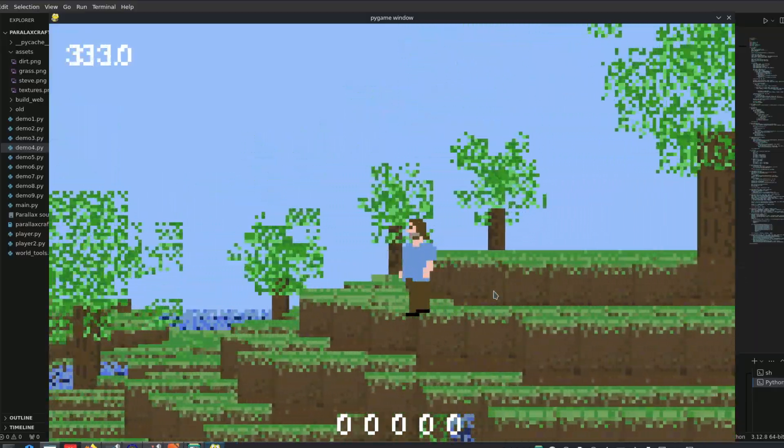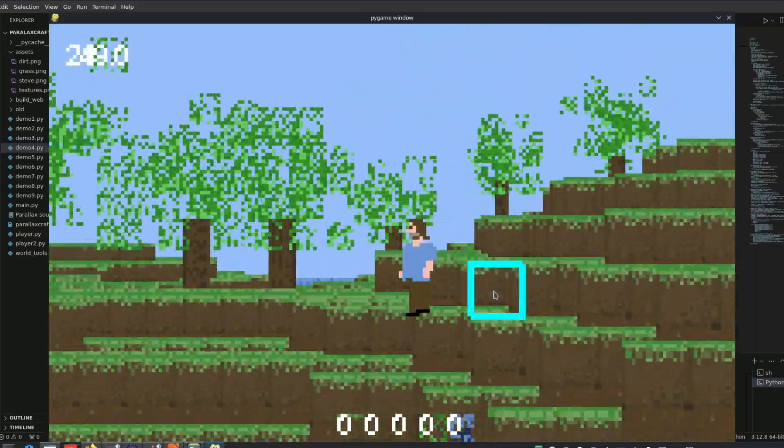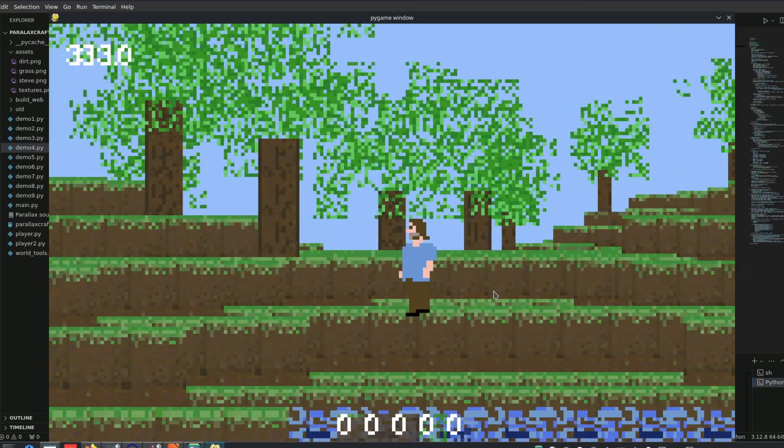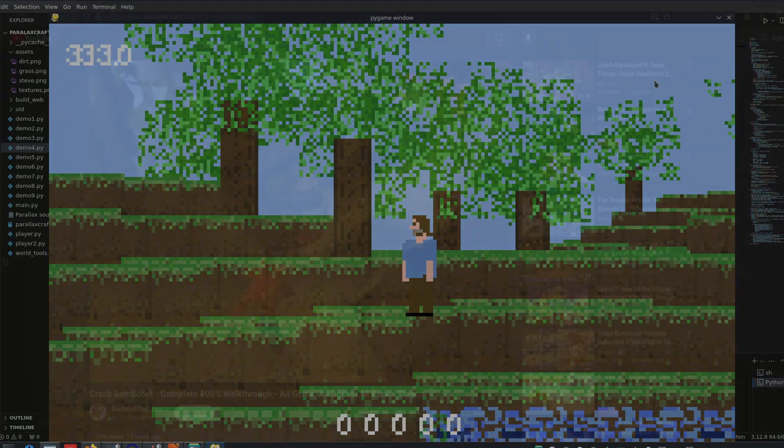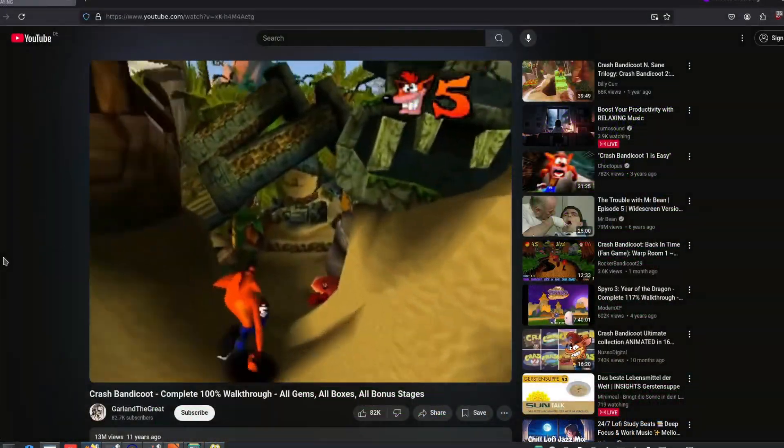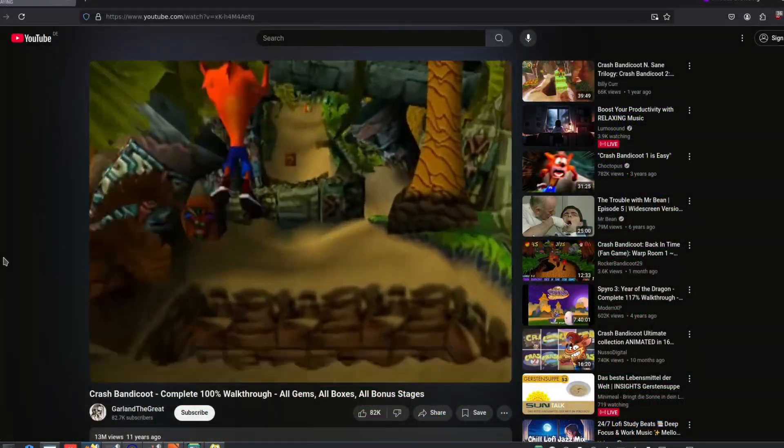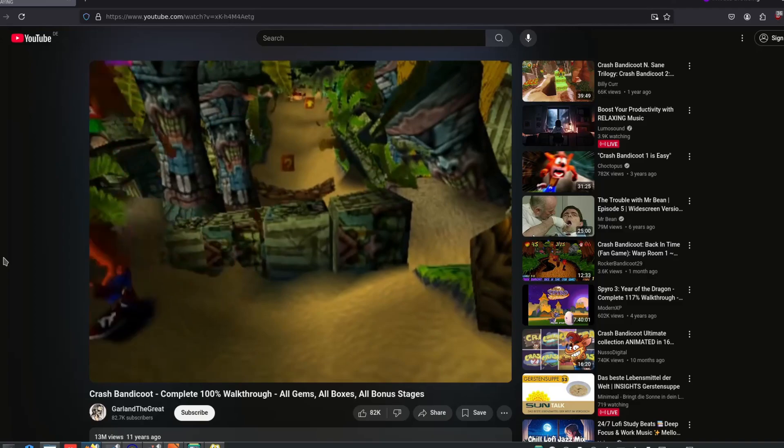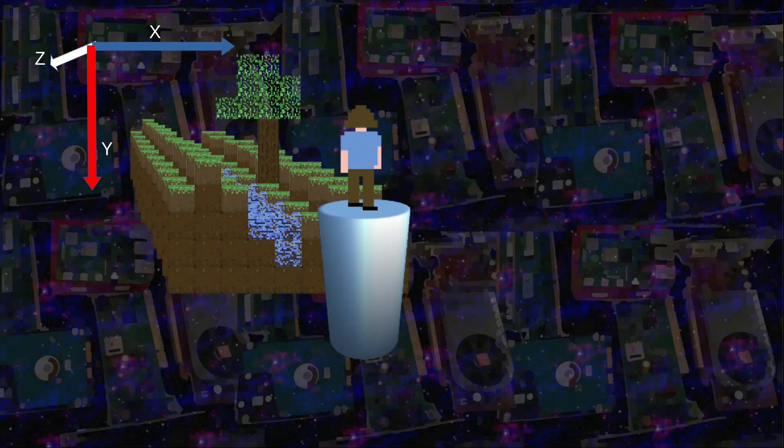Or better yet, like a 3D platformer, such as Crash Bandicoot, where the player doesn't have much control over the camera. But what if the player wants to look in another direction?